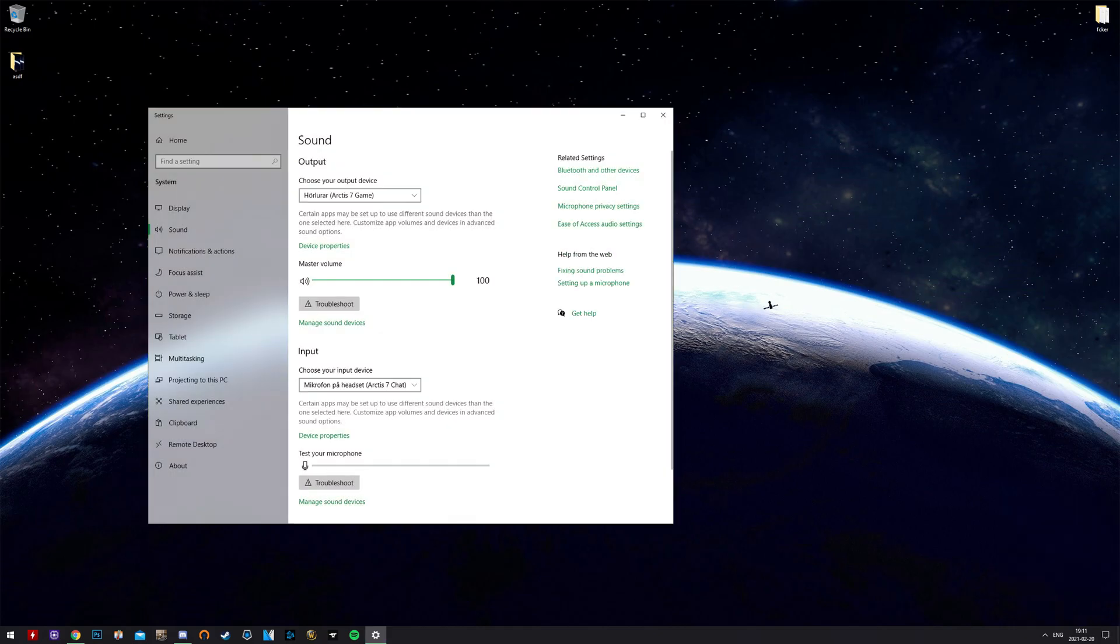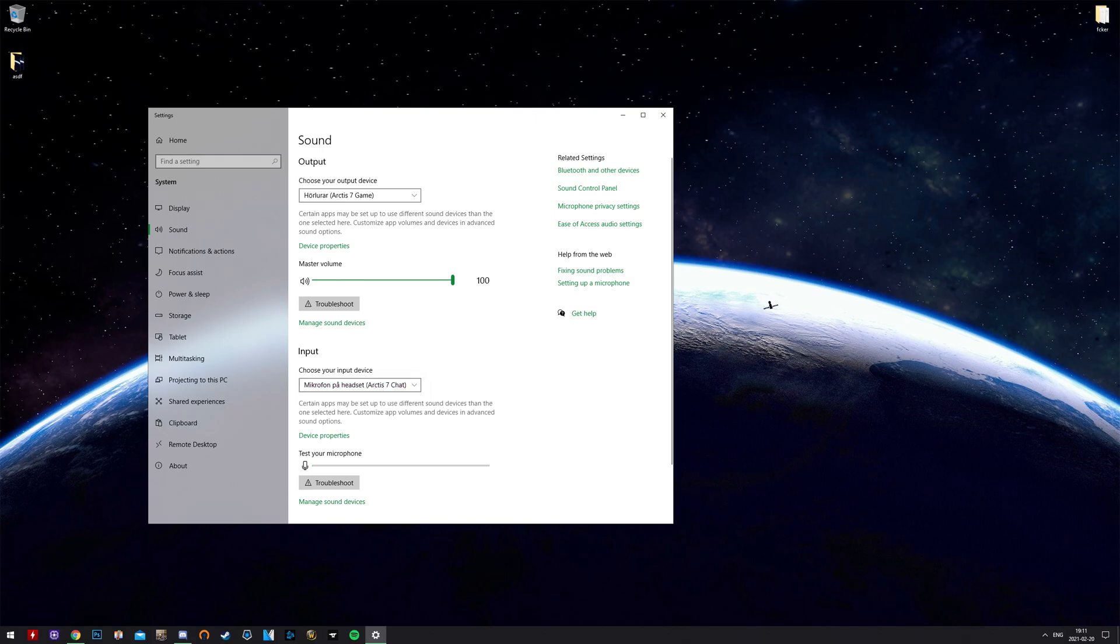Then you'll see that your headset is your only option as output and input device. Make sure it works.